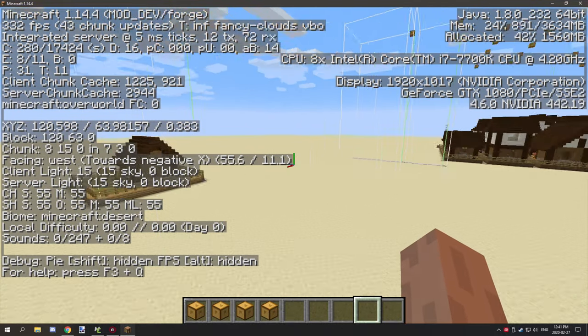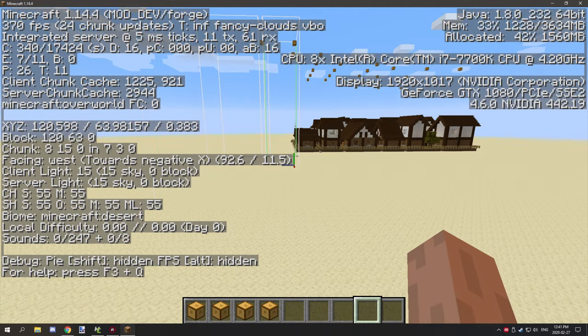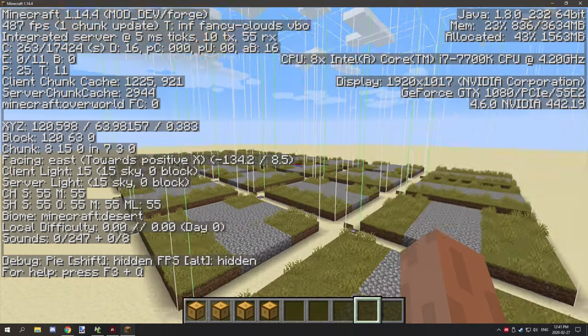It says under the chunk it says facing and then it says what direction. If we face this way it says south, if we face that way it says west, if that way it says north, and that way it says east.